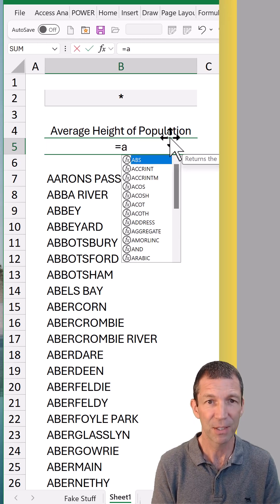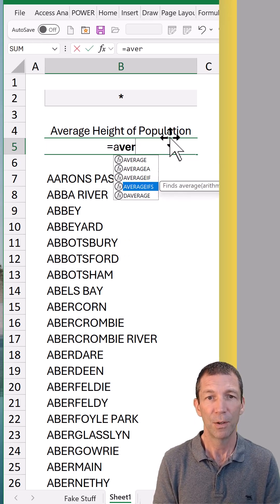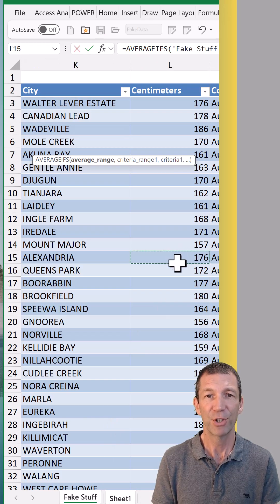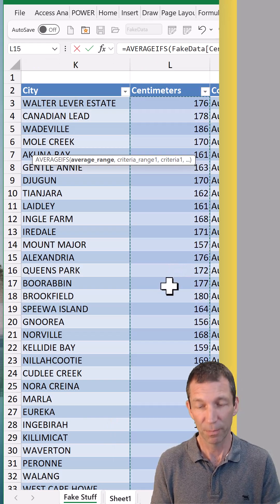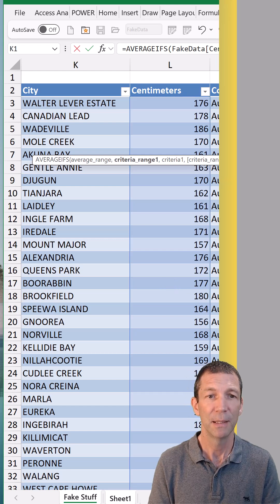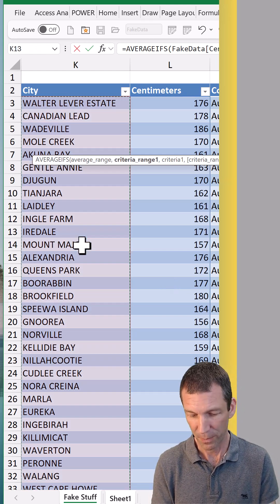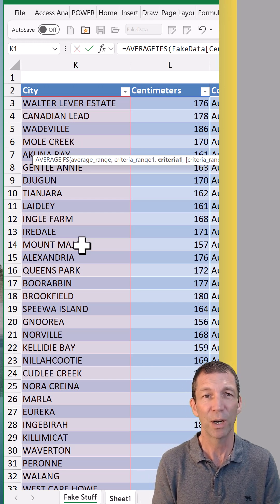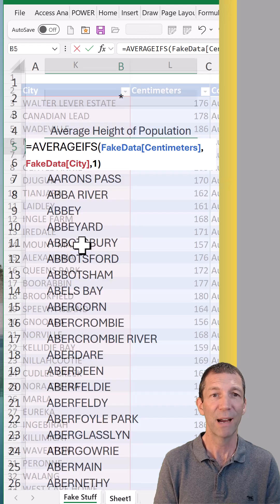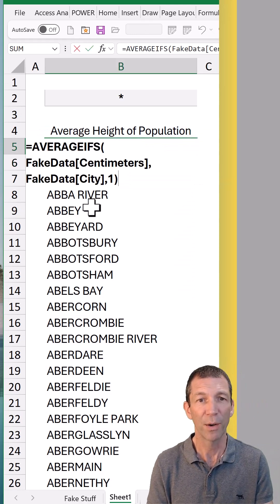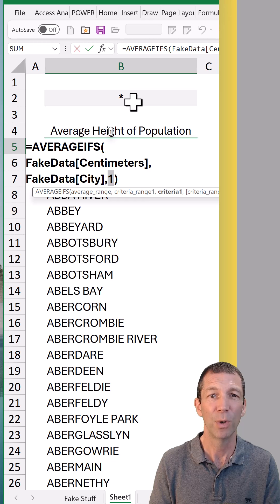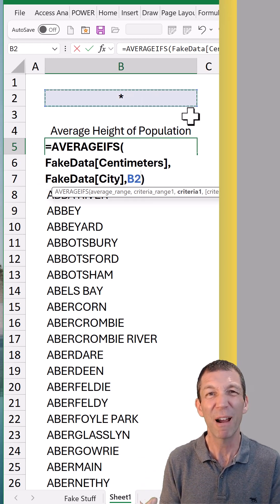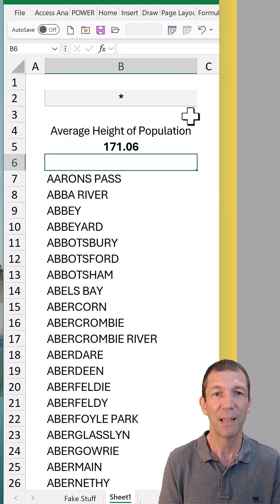Then maybe an AVERAGEIFS. So AVERAGEIF, going back to my data, average this centimetres column. Comma. Click on the city, control spacebar, comma. And I could go and click back on the input cell, but I'm just going to do a 1 and then close the bracket. So there's the little 1. Why do I do that? So I can double-click on the 1 now and go and click on my input cell — you don't get that horrible sheet reference in front of it.